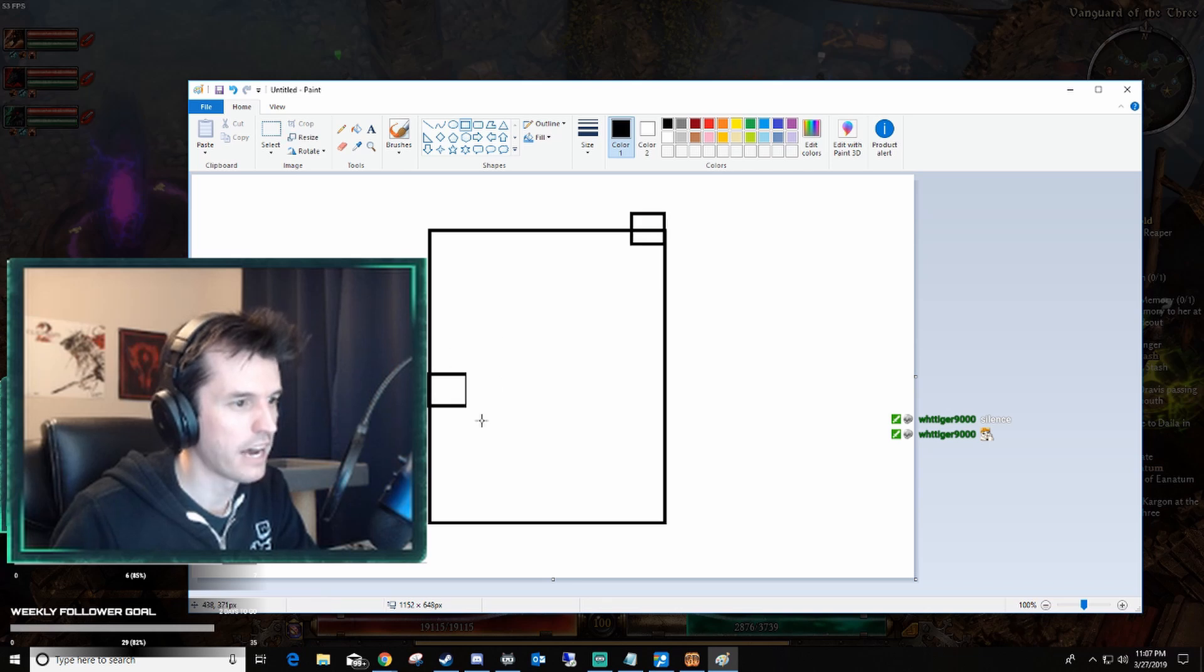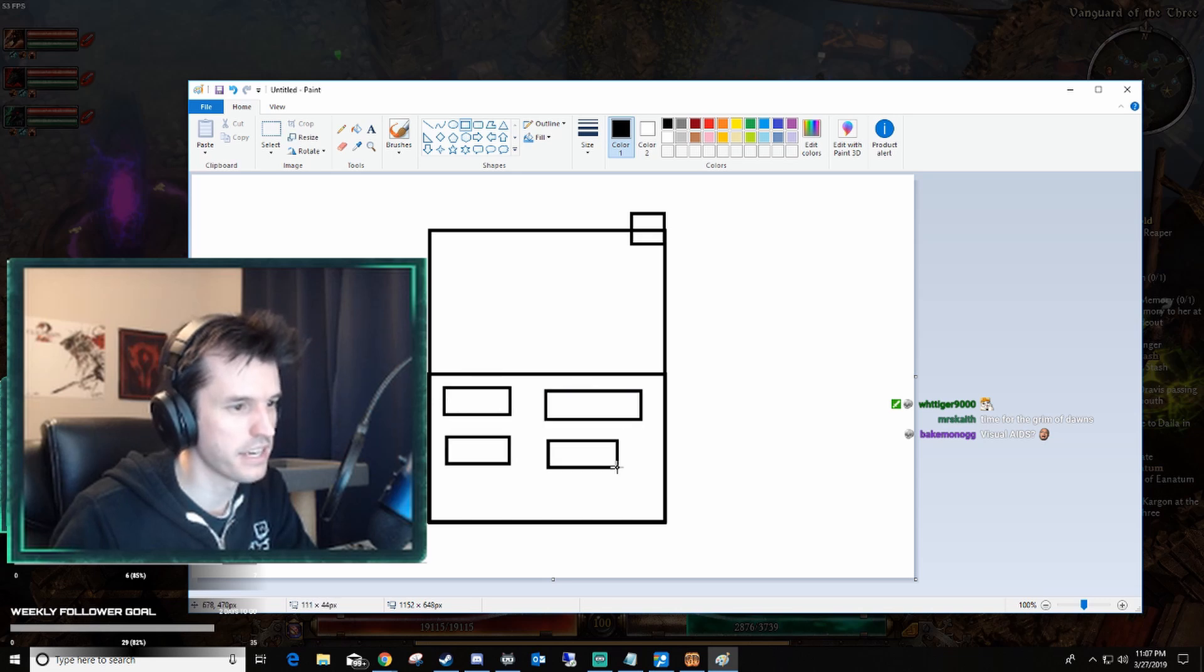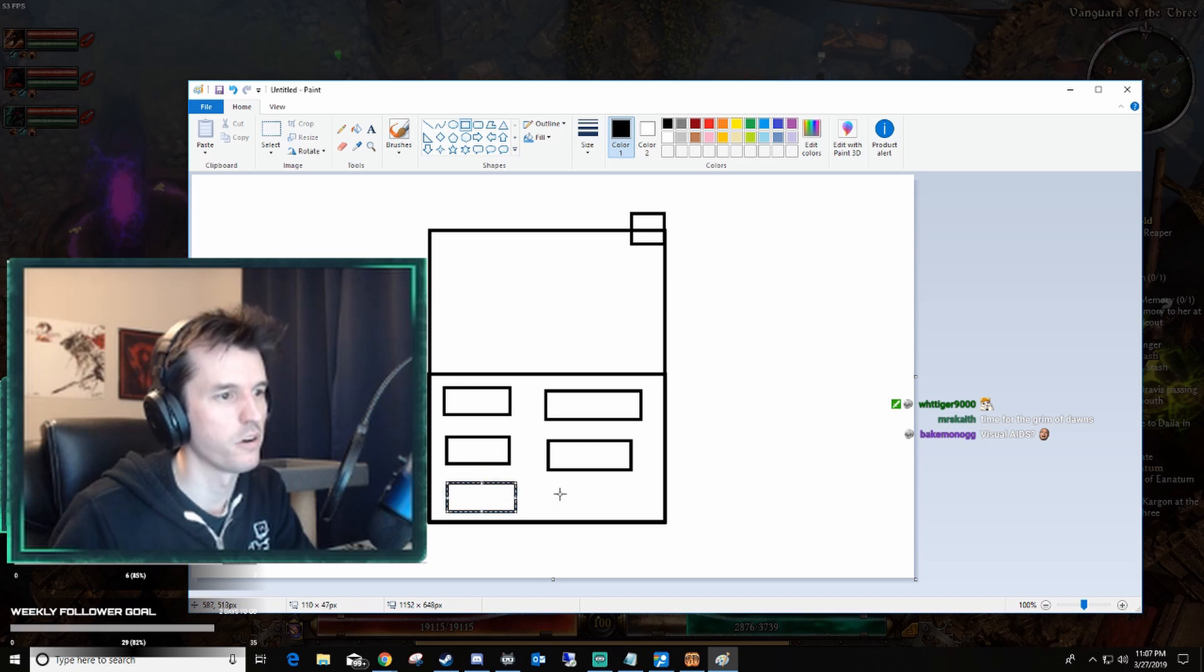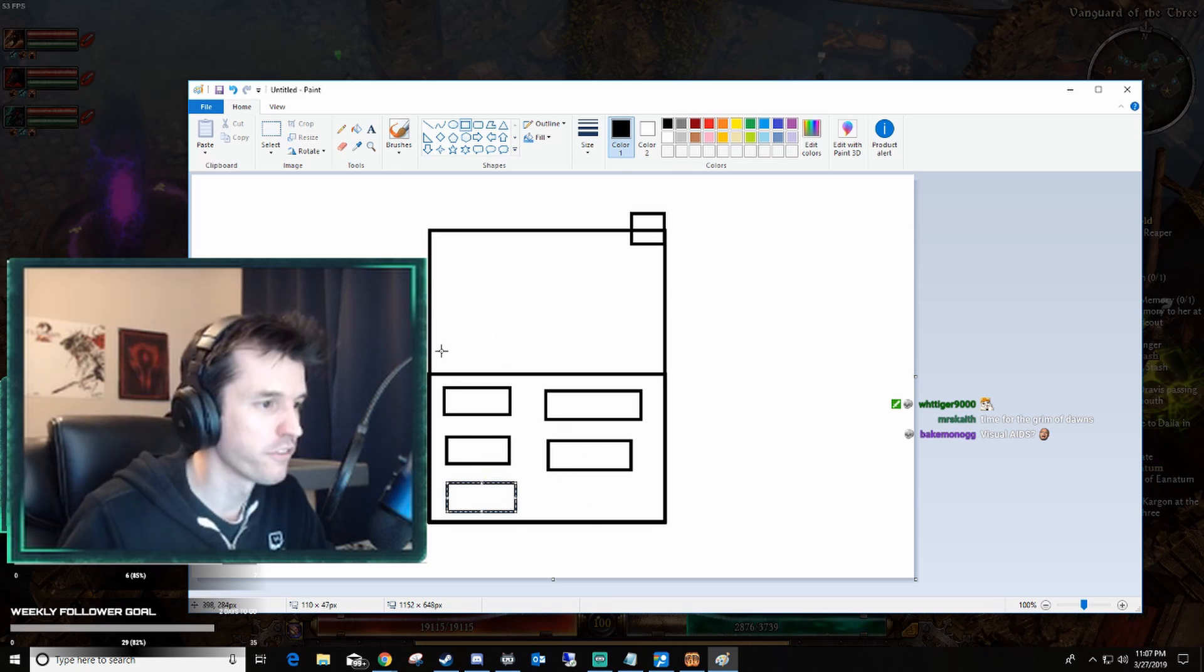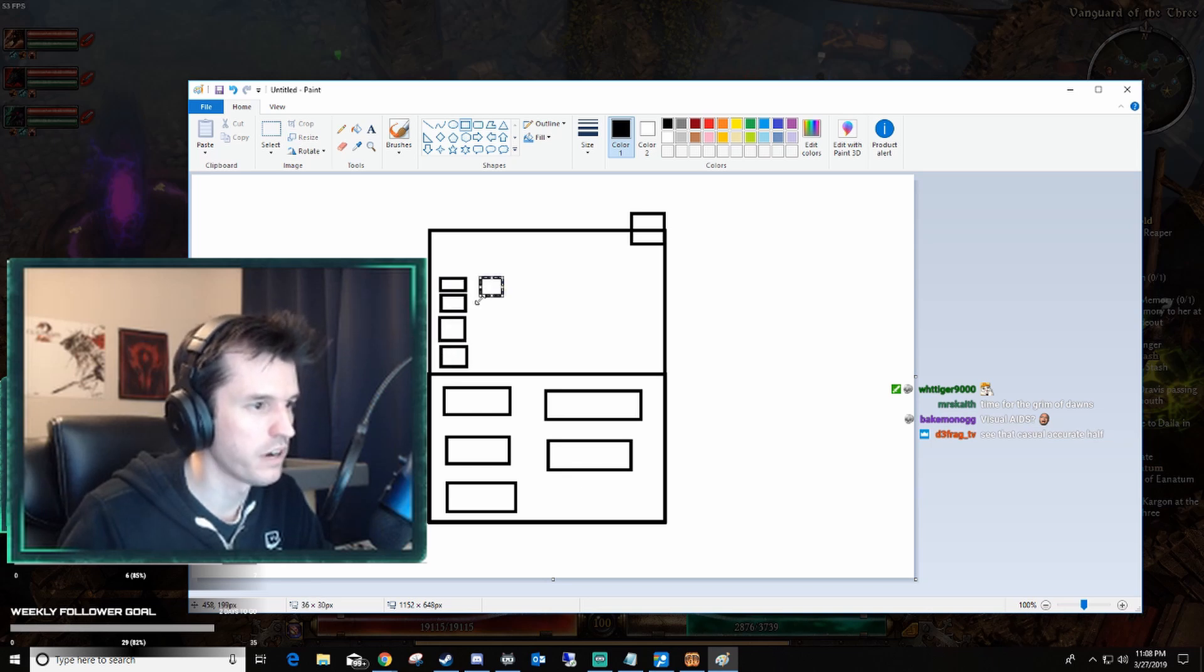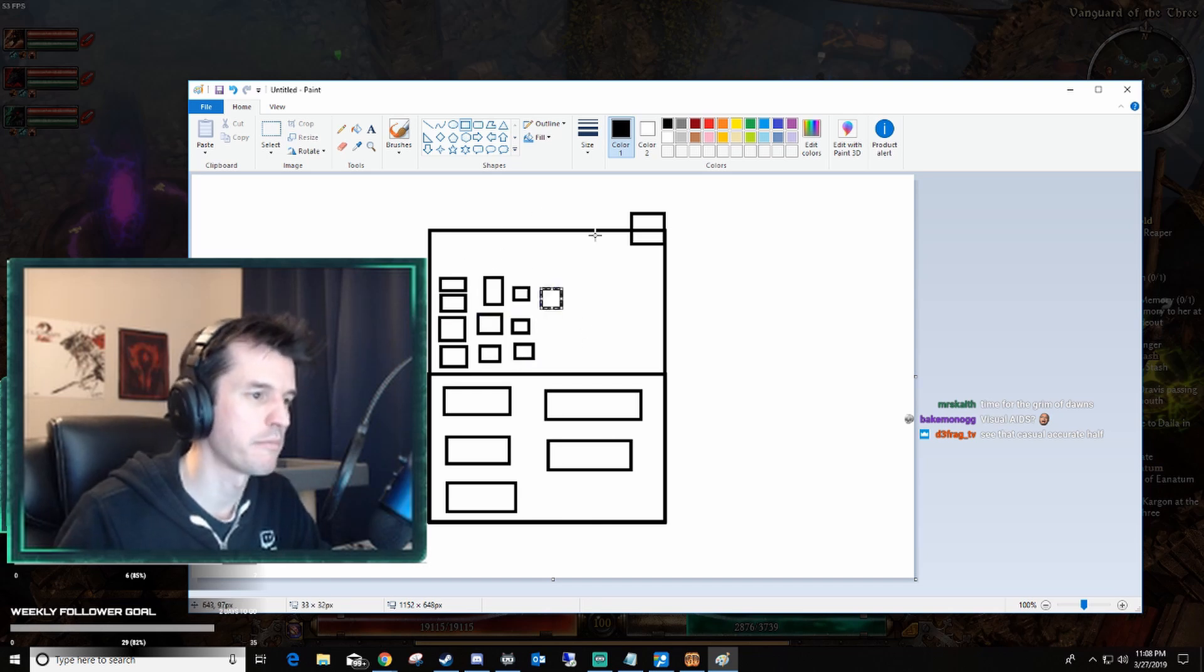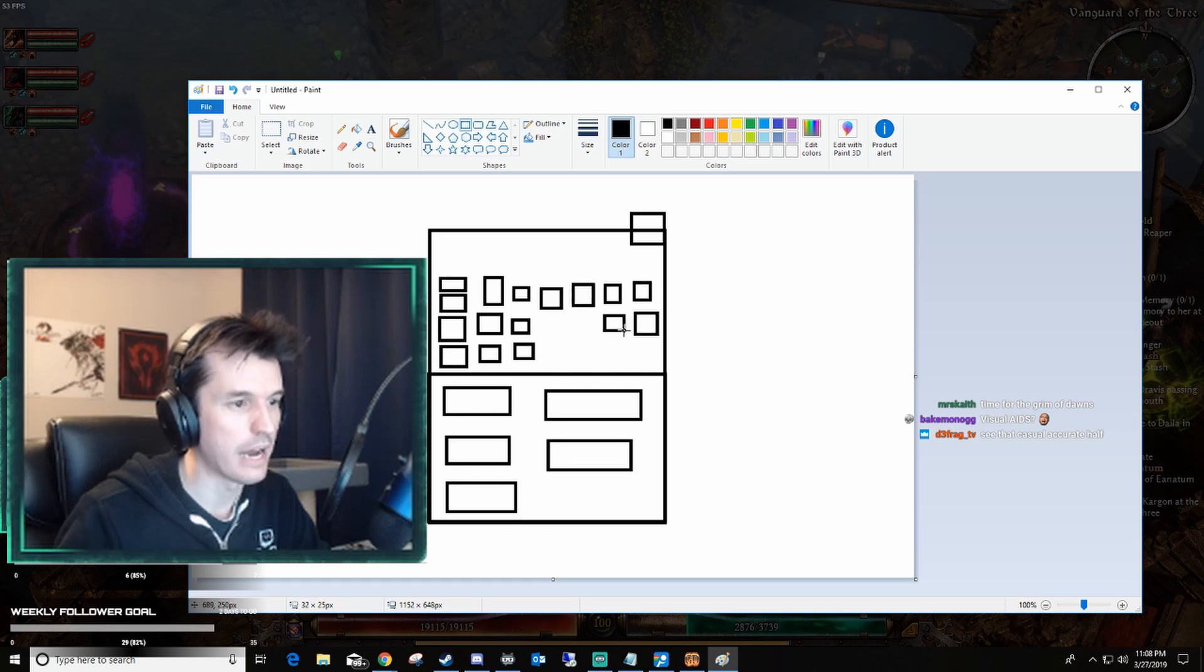The back half of the classroom is all lab tables. So there's these long lab tables, they've got Bunsen burners, sinks, all kinds of stuff, and we would only go back there when we had to do experiments. The front part of the class was all desks, individual desks, and there's just row after row after row of desks. Front half, all desks, we spent most of our time up there, we would go to the back of the room if we had to do labs.